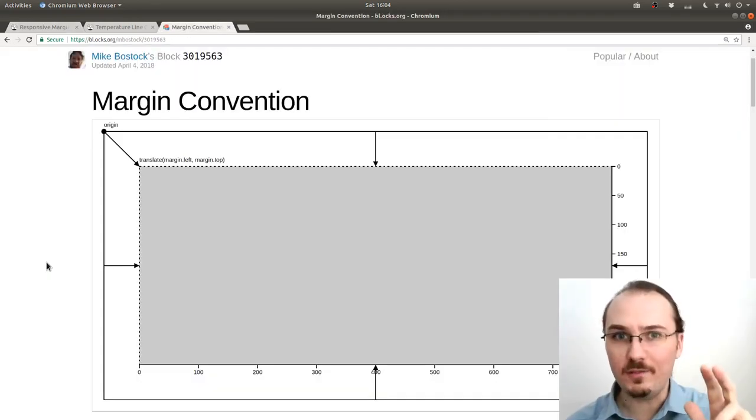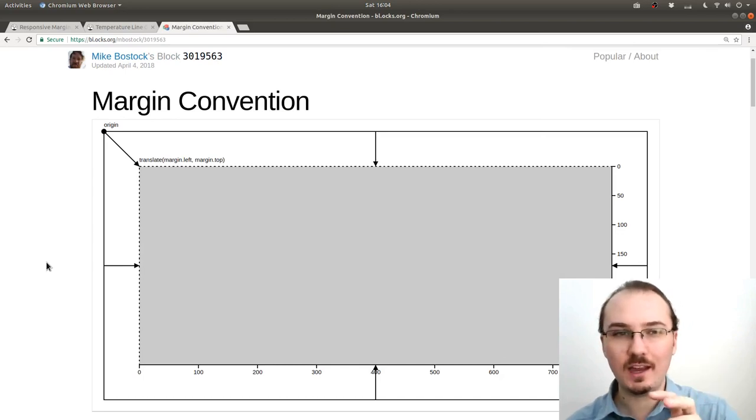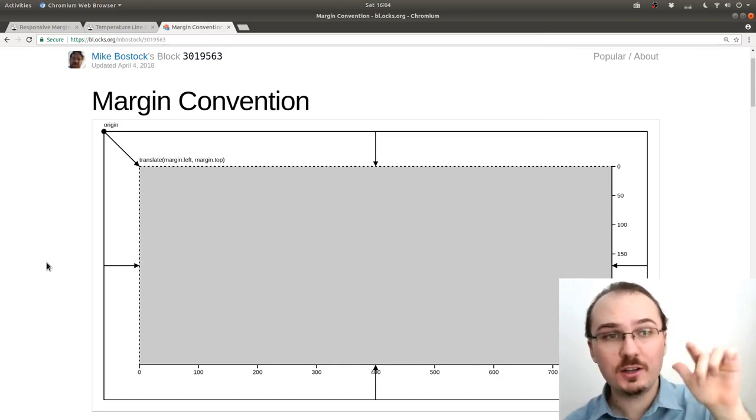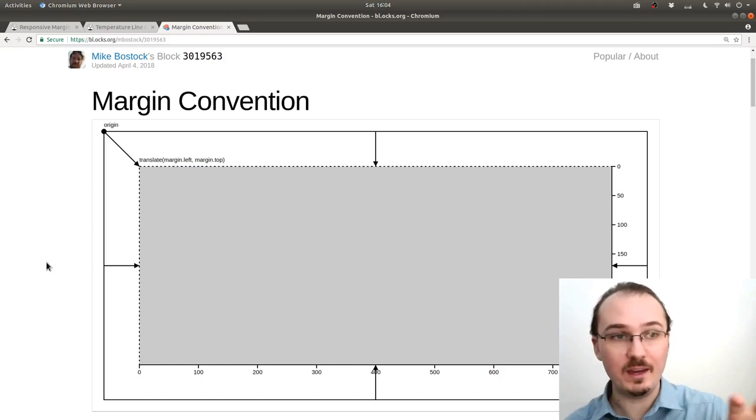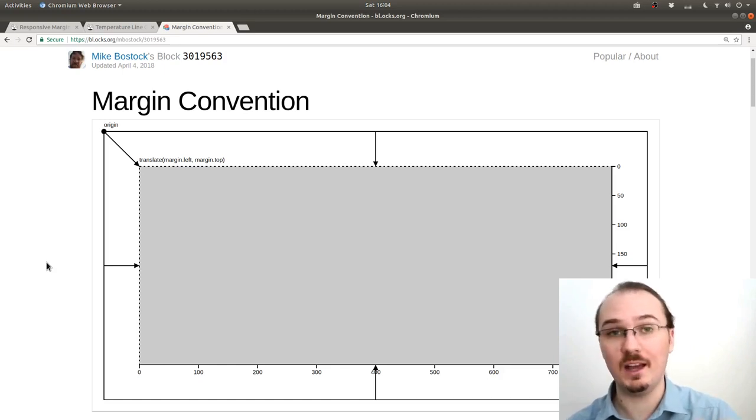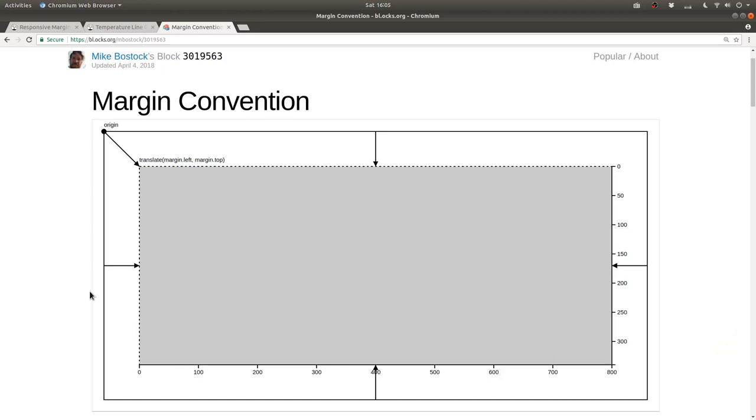Before we dive in, I want to just take a quick look at this canonical margin convention example by Mike Bostock on blocks.org. This is a nice visual representation of the concept of the margin convention. That is that you have a group element that gets translated by margin.left and margin.top.